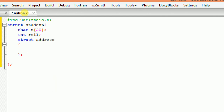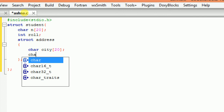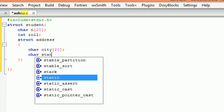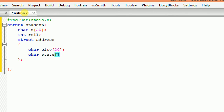Inside this address structure, I am writing char city with size 20 and one more structure member of the structure address, that is char state. Since this is a structure and I need to allocate space to the structure address, I am going to define a structure variable of structure address, so I am writing A here. And similarly for struct student, I am writing one structure variable for the structure student — obj.